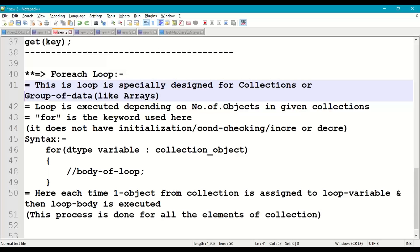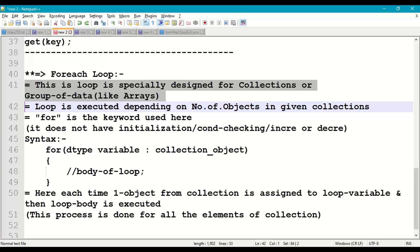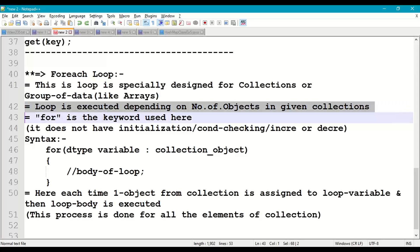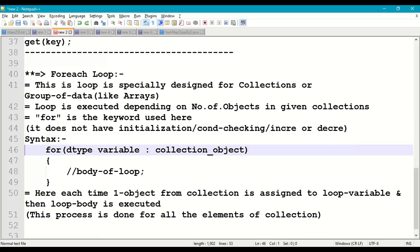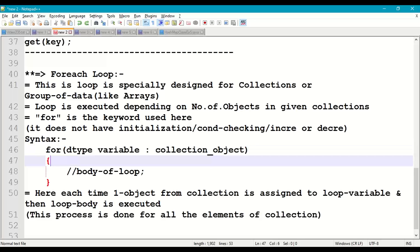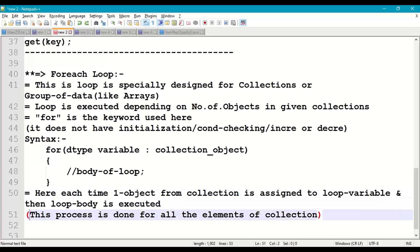The for-each loop is specially designed for collections of objects and arrays. The loop executes depending on the number of objects — five objects means five iterations, ten objects means ten iterations. We use only the 'for' keyword; there is no initialization, condition checking, or increment/decrement of a loop variable. The syntax is: for(DataType loopVariable : collectionObject) — one object at a time is assigned to the loop variable and the body executes, continuing for all elements from first to last.